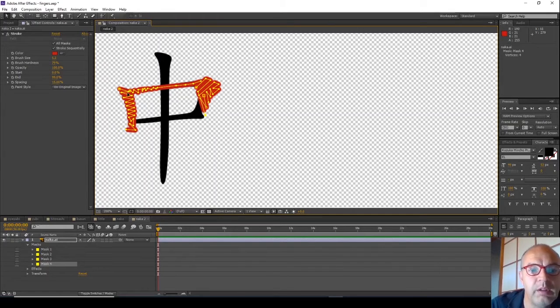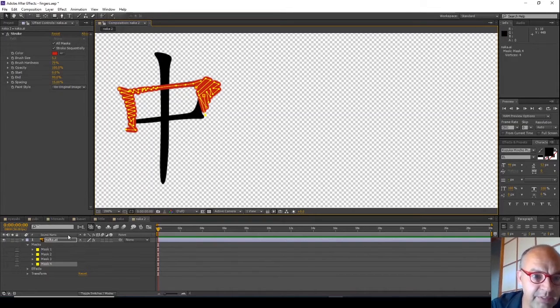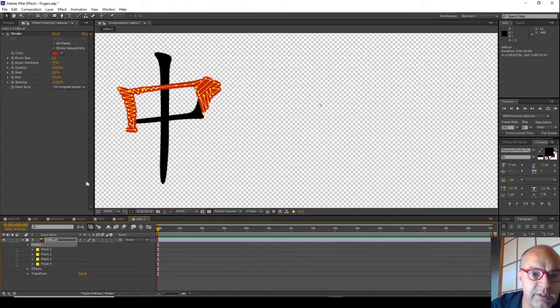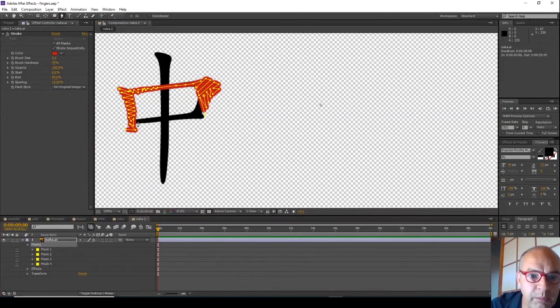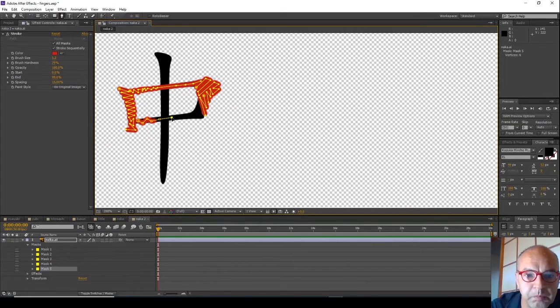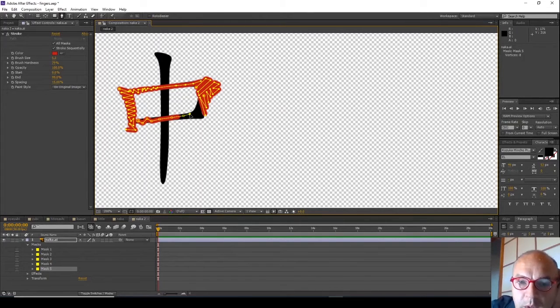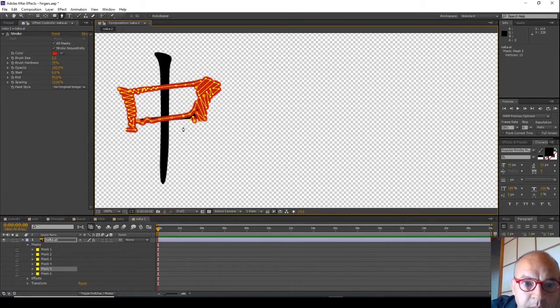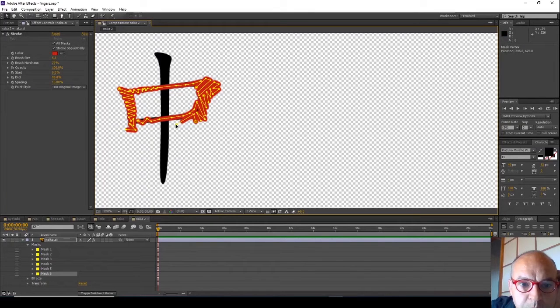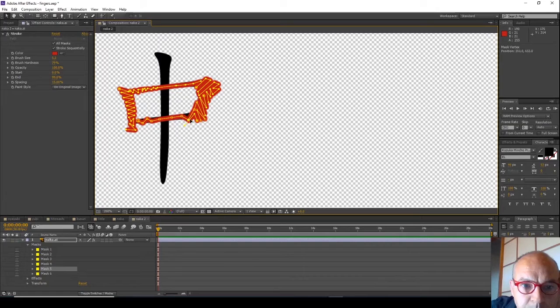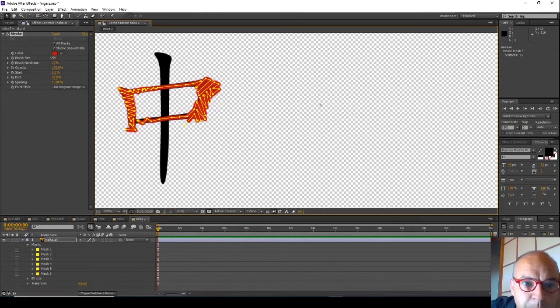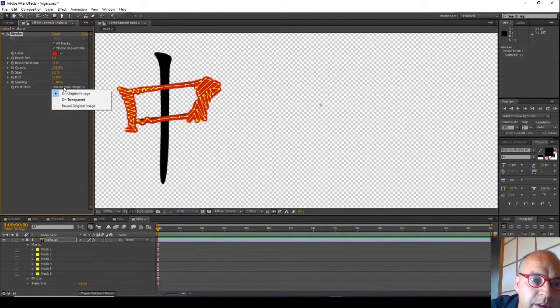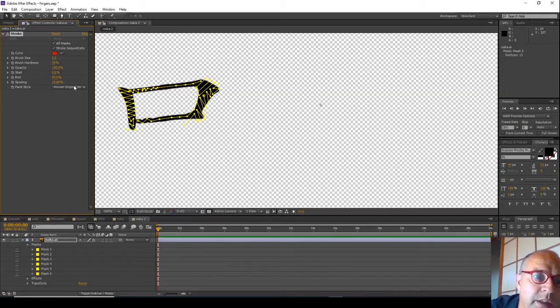So this is the first, second, now we want to do the third stroke, which needs to start under here on the left. Click back on the masks container. That's pretty close, and reveal the original, that looks okay.